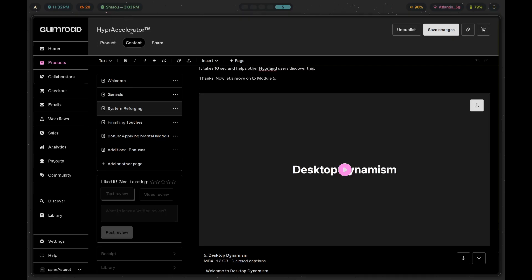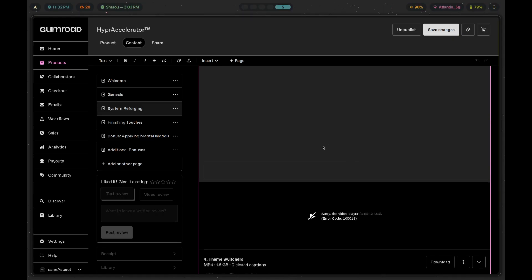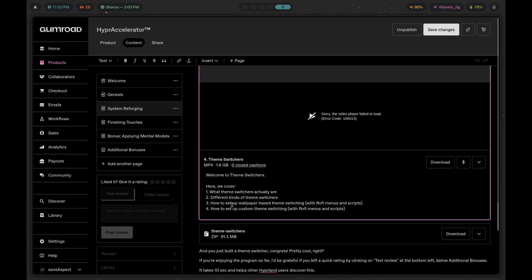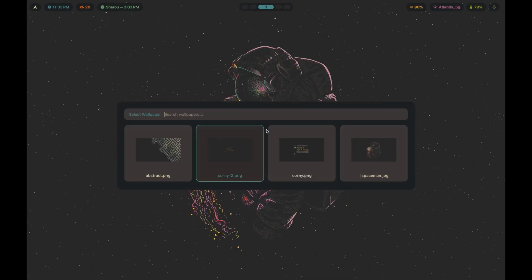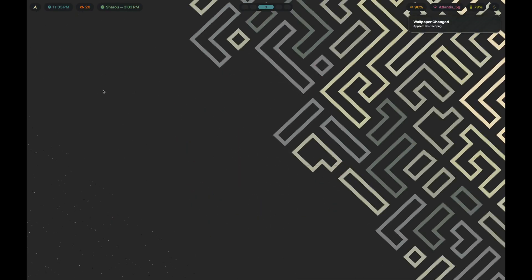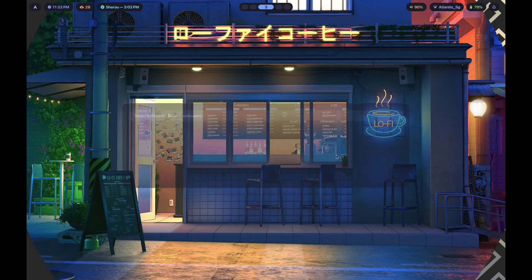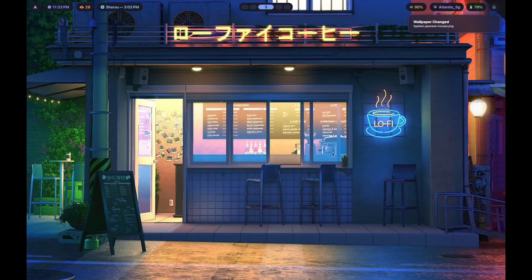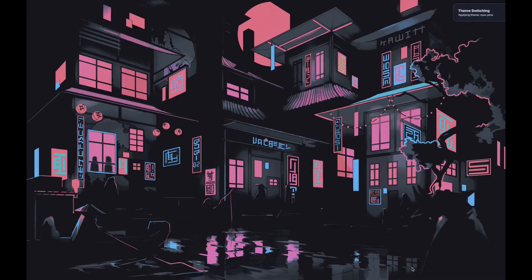This is exactly what you learn inside Hyper Accelerator in a module called Theme Switchers — a two-hour-long module covering what theme switchers are, the different kinds, how to set up wallpaper-based and custom theme switching. I also teach you how to change the wallpaper to any one you want using a really slick-looking transition. If you want to learn how to make something like this yourself, click the first link in the description.